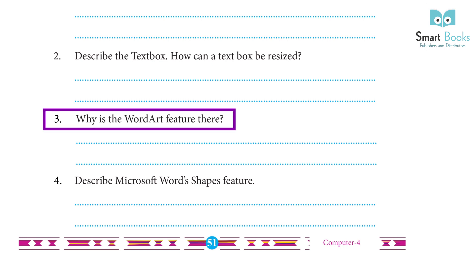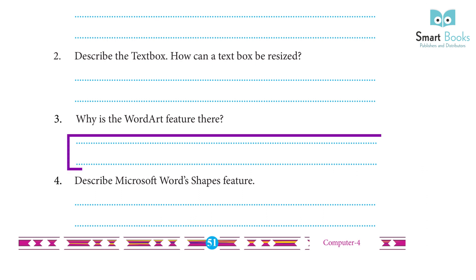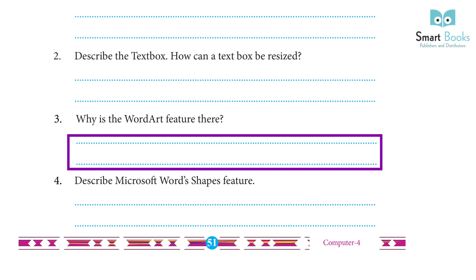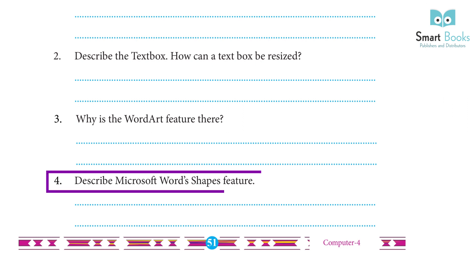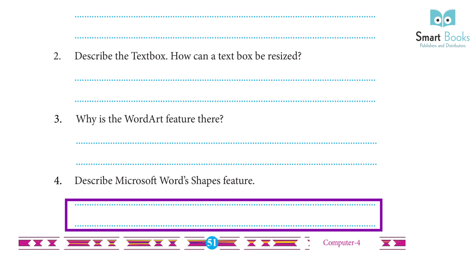3. Why is the Word Art feature used? Answer: Clip Art is a set of images provided by Microsoft Office that can be used in documents. Word Art is a stylish text style provided by Microsoft Office — like animated words. 4. Describe Microsoft Word's Shape feature. Answer: Word Art is a text-modifying feature in Microsoft Word with effects such as shadows, outlines, colors, gradients, and 3D effects that can be added to a word or phrase.